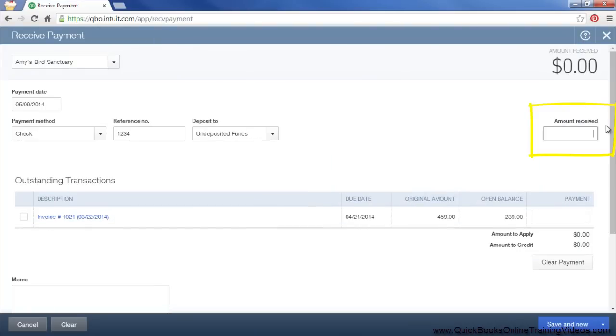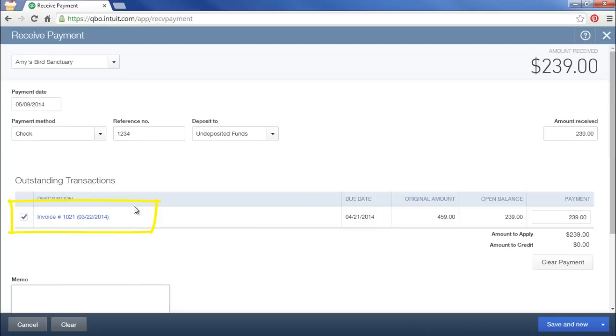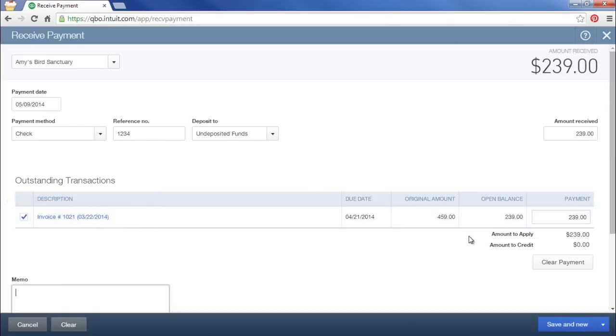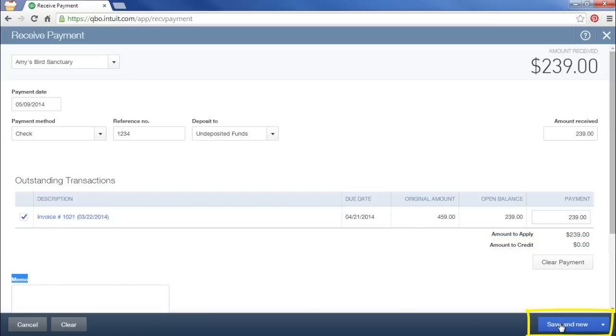Enter a payment. You'll notice that the payment was applied to this invoice and that your amount left over is zero. Now we'll select save and new and enter another one.